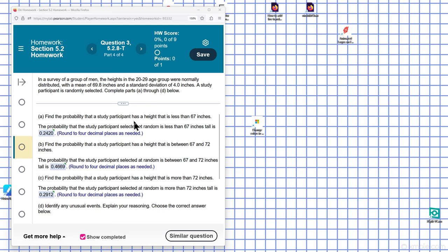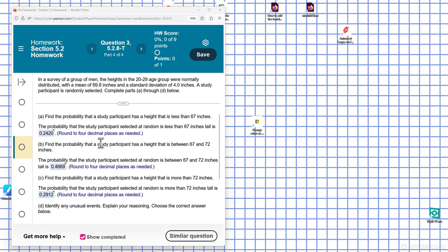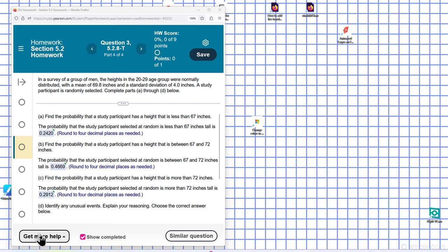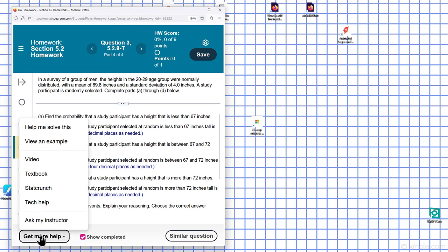Okay, so we have a standard deviation and a mean here. We need to find the probability that it's less than a value, so we can open up StatCrunch.